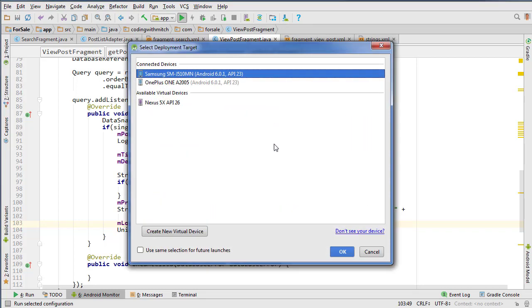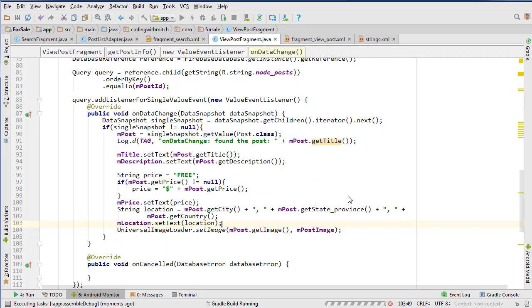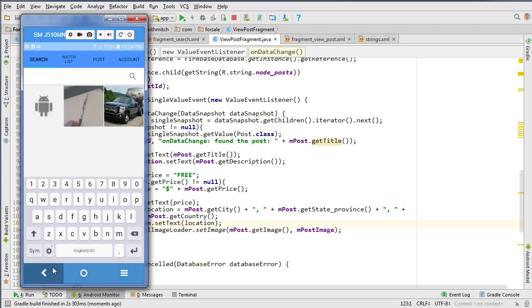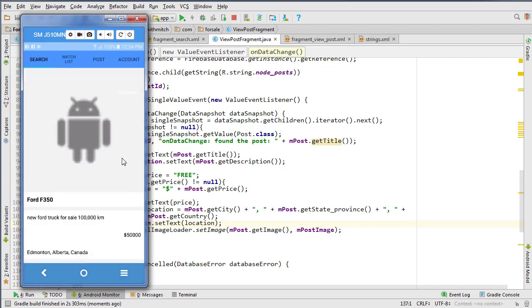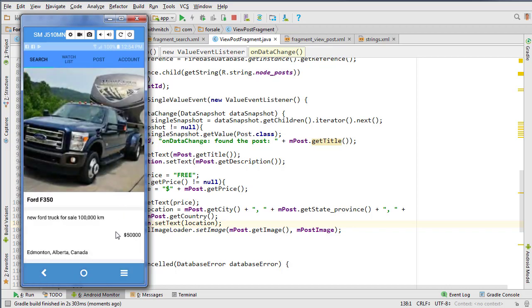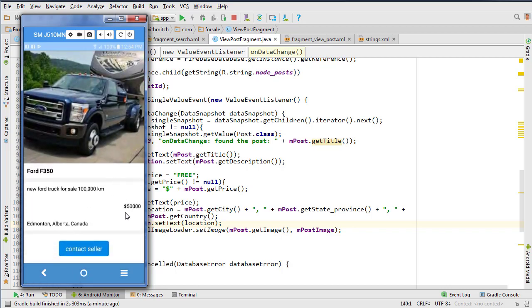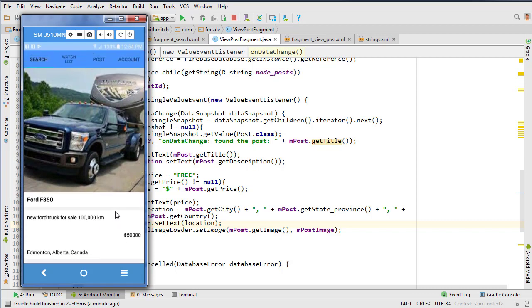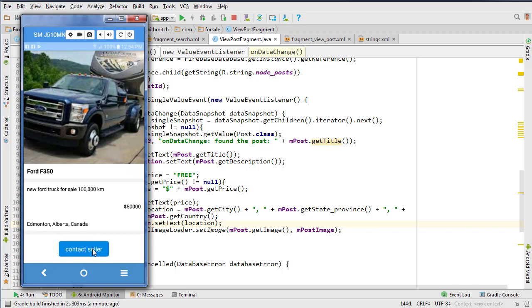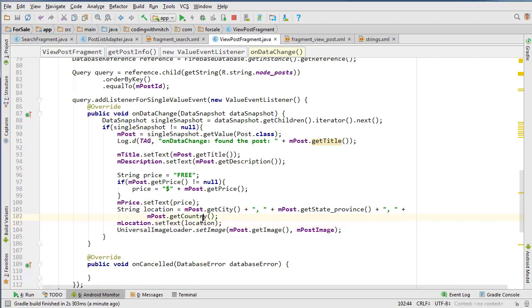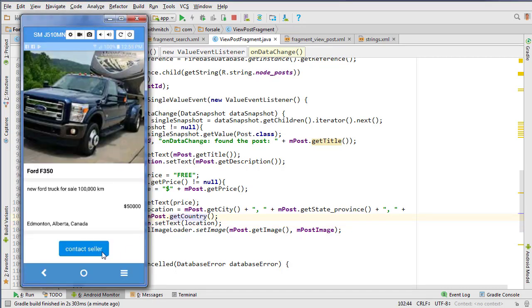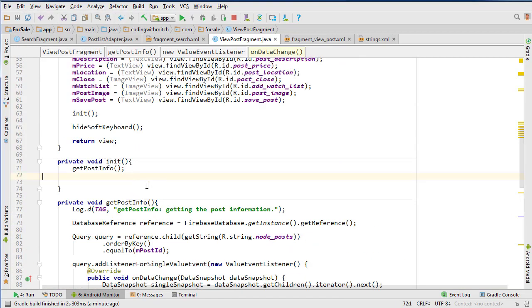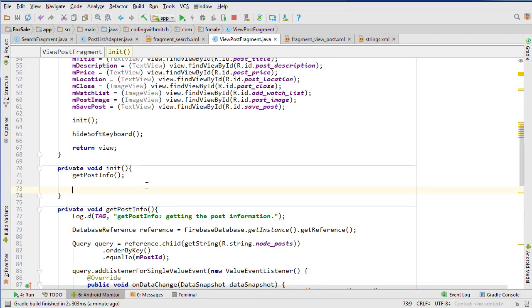Let's try to run that and take a look and make sure it's working. Let's search and choose a post. We get the picture, title, description - looks like everything is working as we expect. We didn't set up the contact seller yet, so I guess we need to set that up.